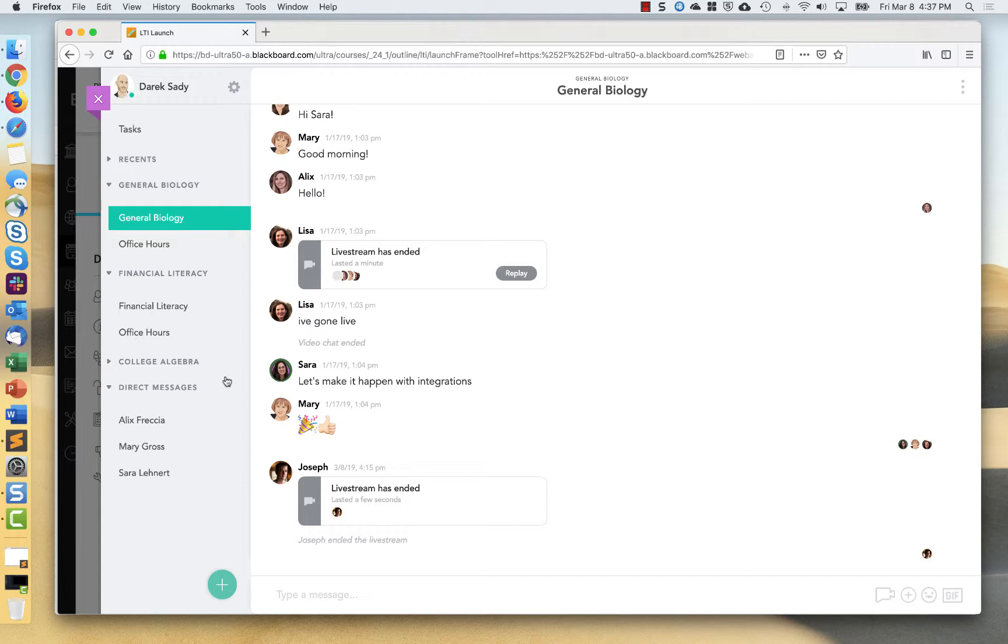And that's great for things like office hours or group projects. When students click over to Pronto, they will also see and be able to interact with any of the groups that they are a part of on the Blackboard side. There is no need for instructors to have to recreate them.